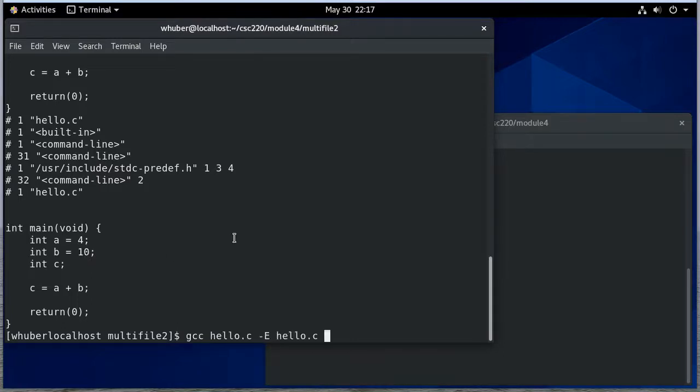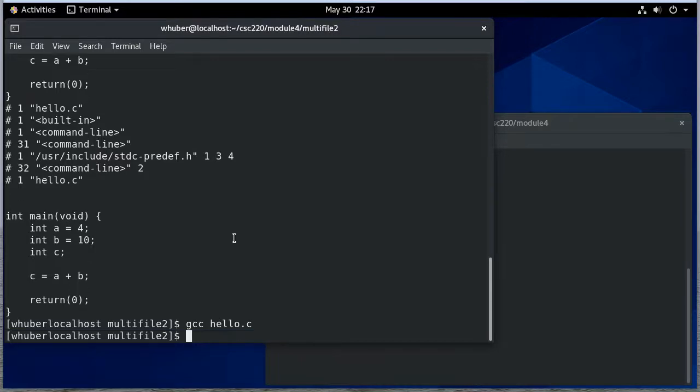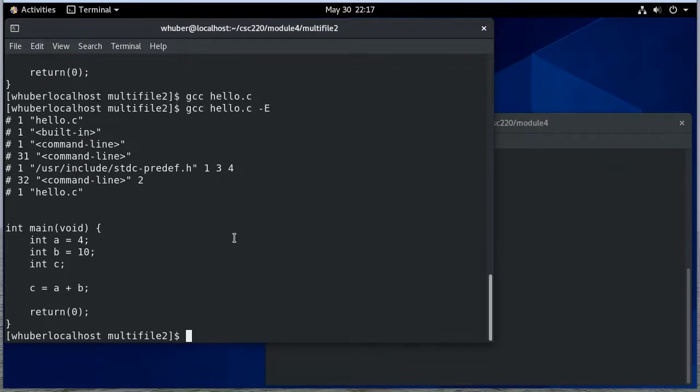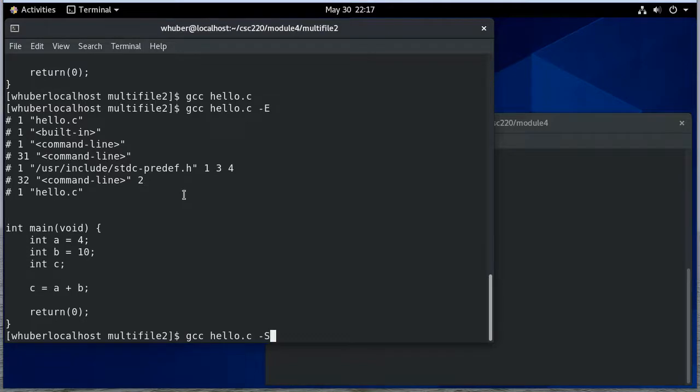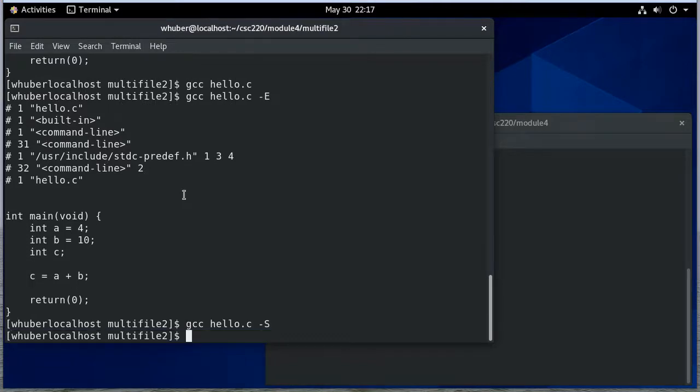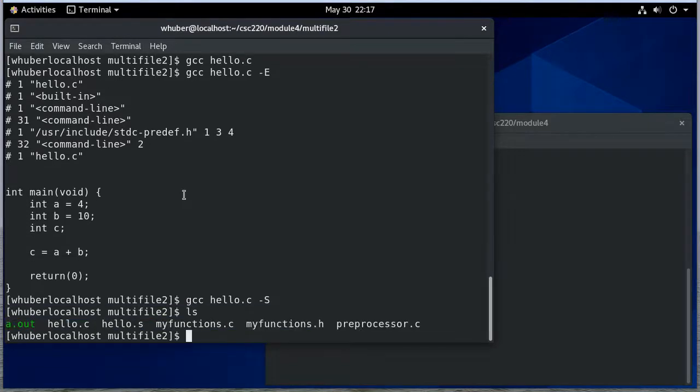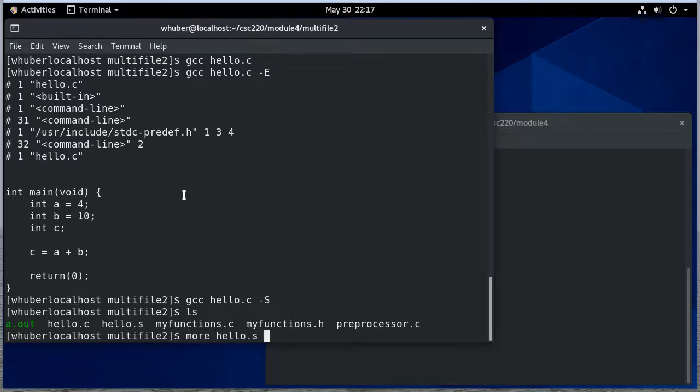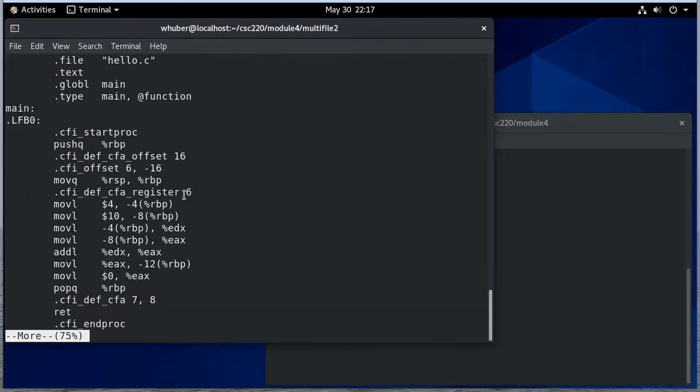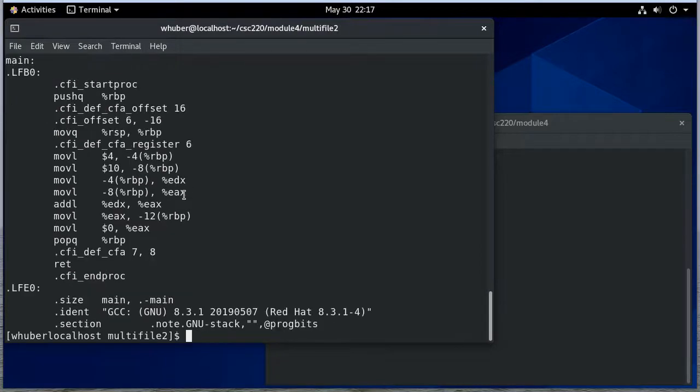I can also—actually I only want to do that once. There we go. That's much better. I got two copies before. I can also use -s. If I do an ls here notice I have hello.s now. If I use more hello.s to see what's in there you'll notice this is the assembly code for what we just did.